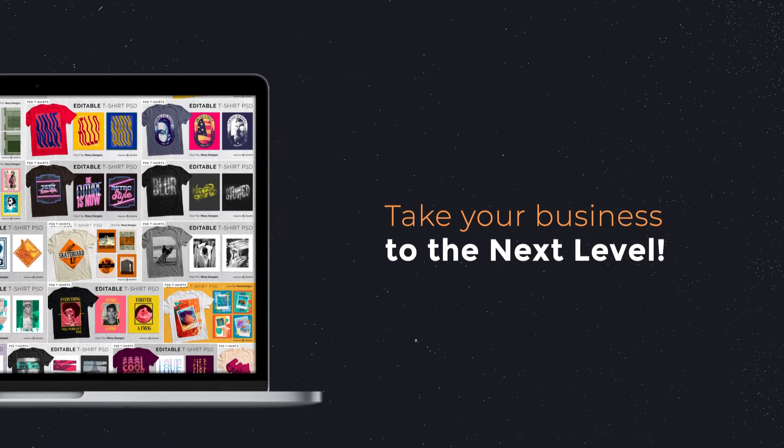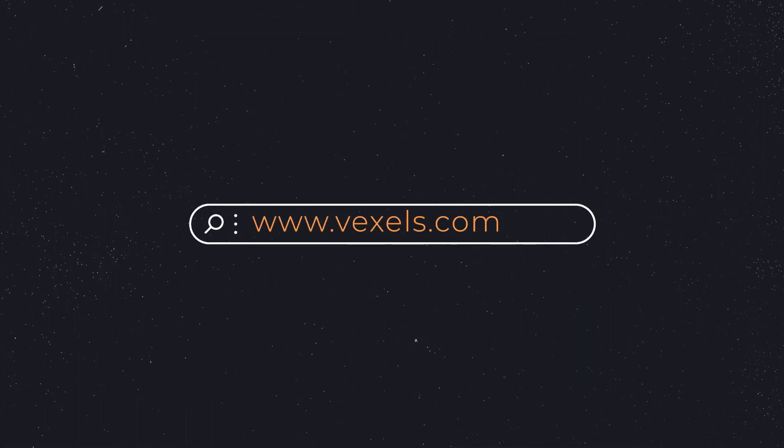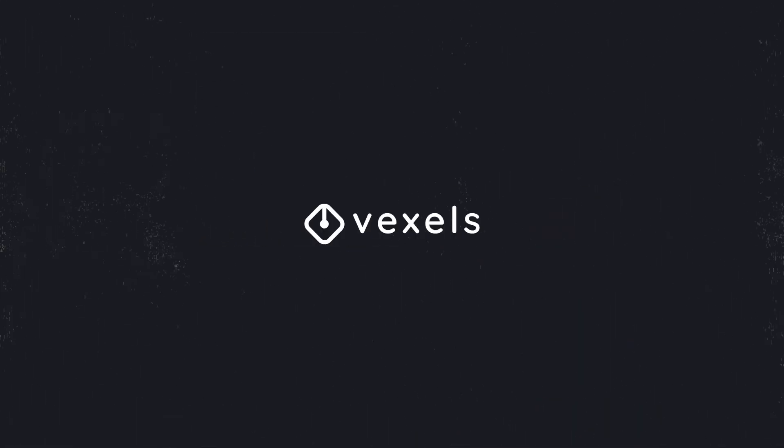You can get these amazing and useful PSD t-shirt designs only at Vexels.com.